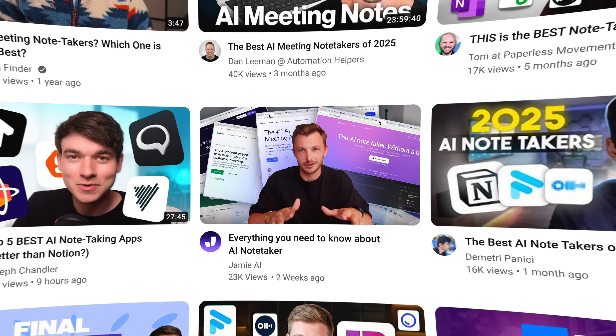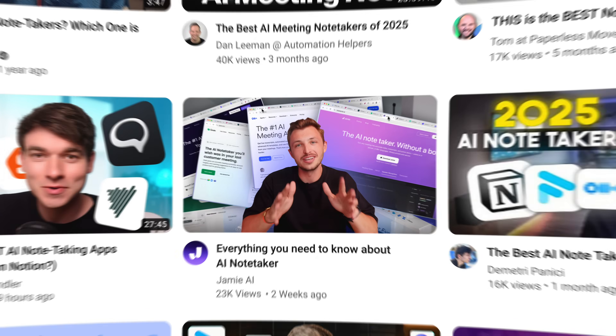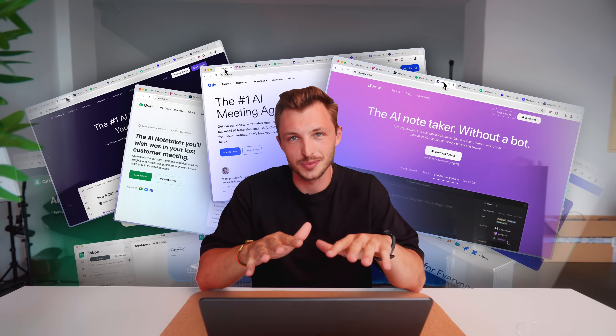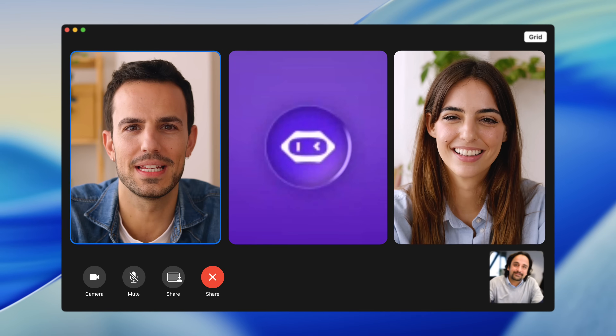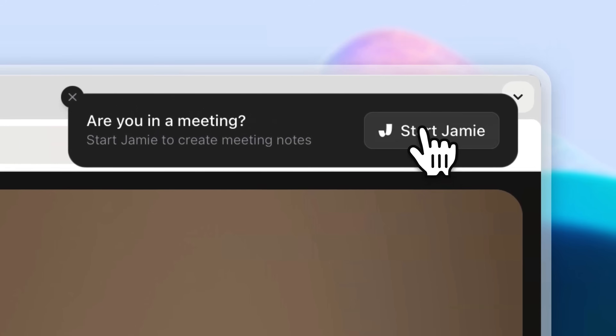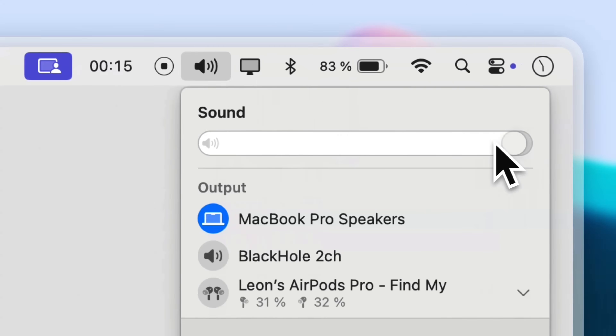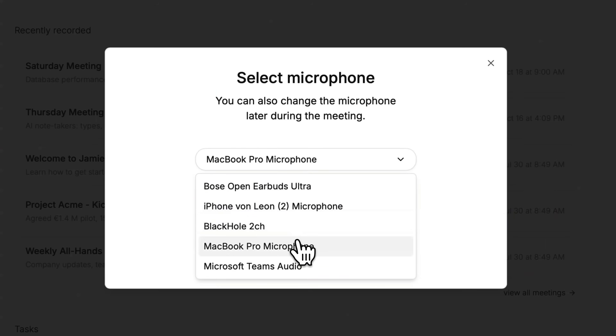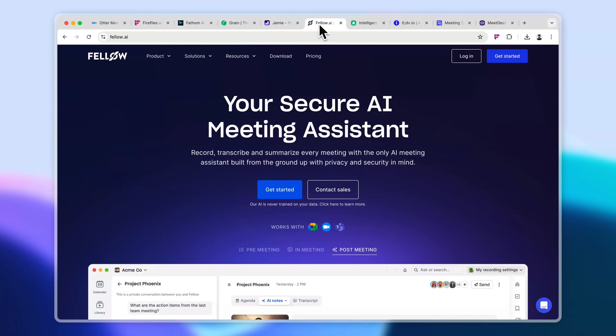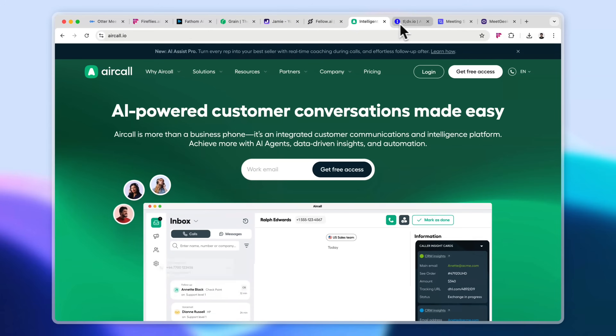Everyone is talking about AI notetakers, but here's what no one tells you: they actually all work in different ways. Some are awesome, some not so much. And the differences are not only about the output quality of the summary, but also how they work technically in the background. In this video, I'll break down the different types of AI notetakers out there so you can find your perfect fit.